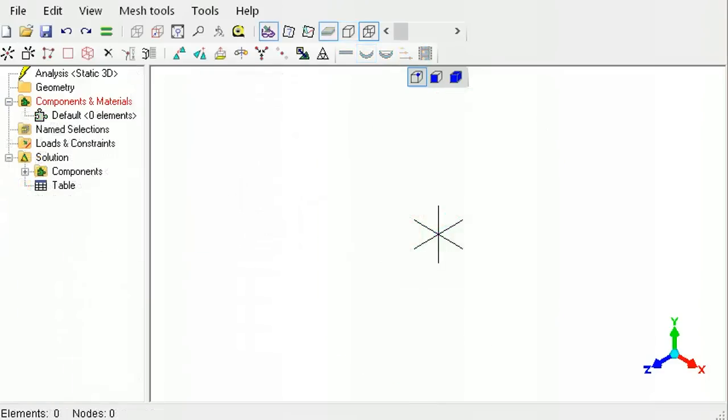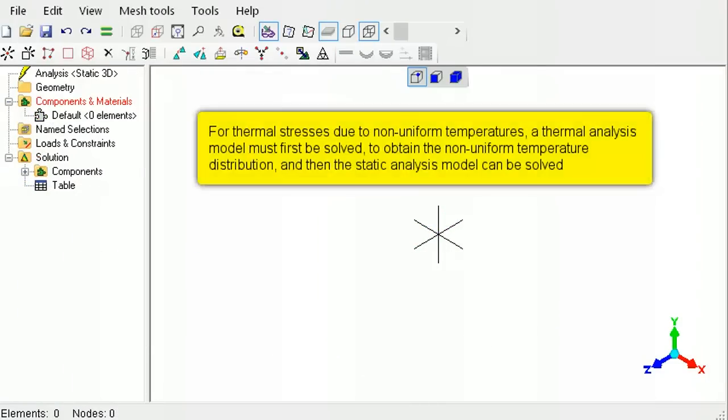If the final temperature is not uniform over the part, a thermal analysis will first need to be performed to obtain the temperature distribution. The results from the thermal analysis will then be transferred to the static analysis model.